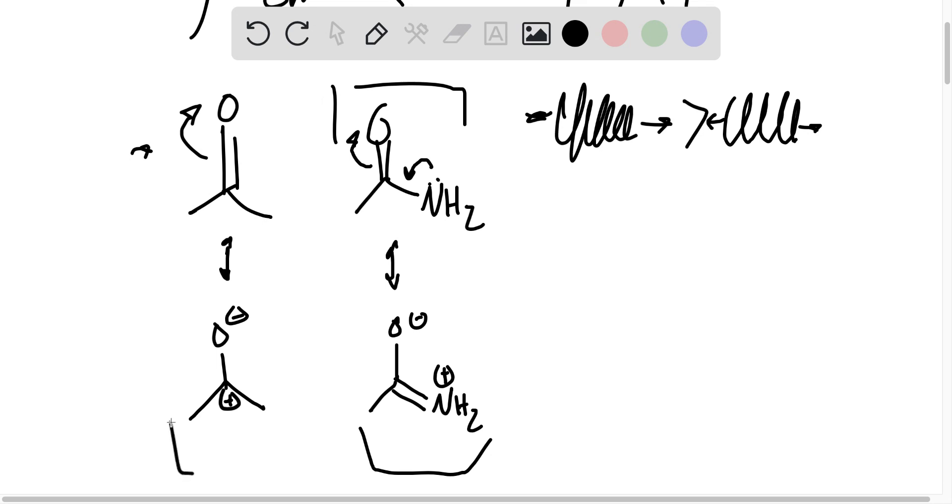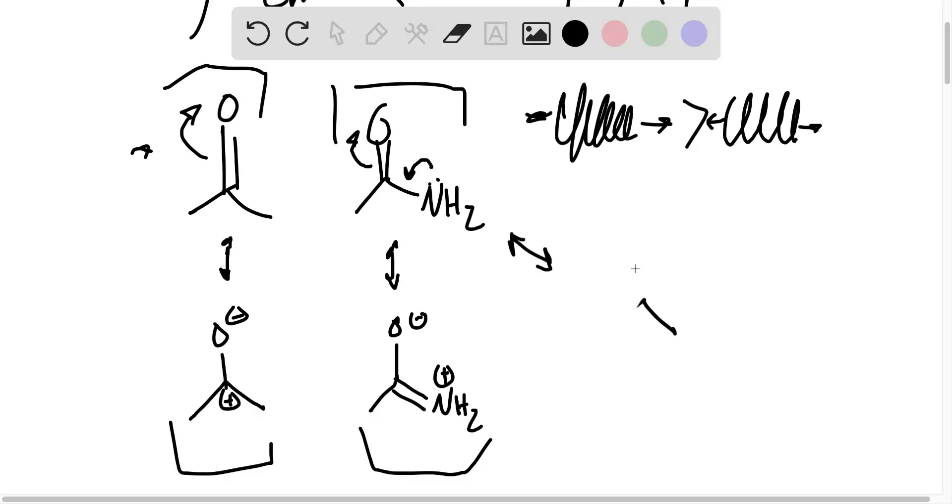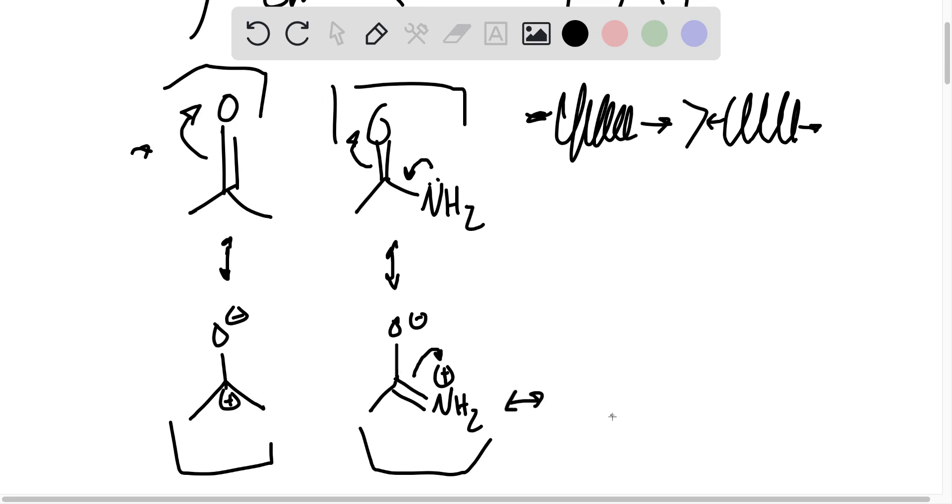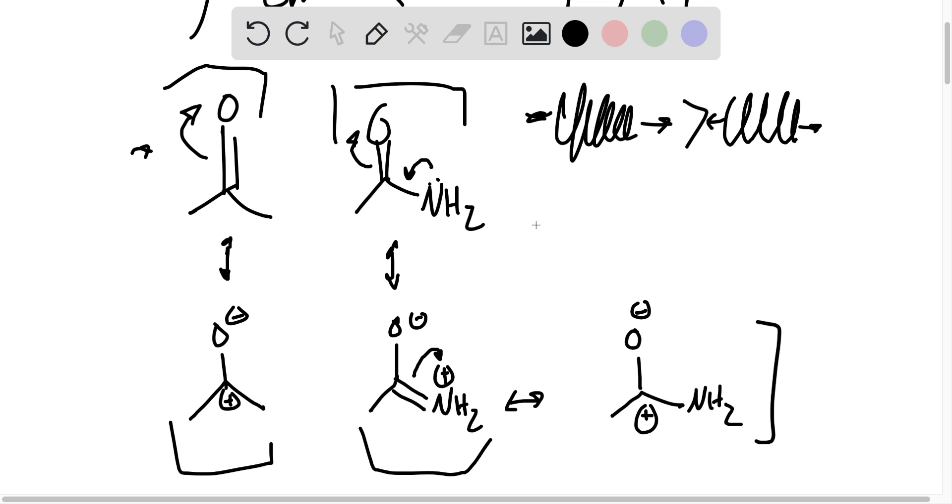But then consider that acetamide can do the same thing, right? If we wanted, we could draw a resonance structure which the nitrogen lone pair doesn't donate. Or rather, I think a different way I could show this would be drawing a third resonance structure from here, in which the double bond just goes onto nitrogen. And we get something that looks like the acetone resonance structure where we have neutral nitrogen, NH2, but a positive charge in the carbon.